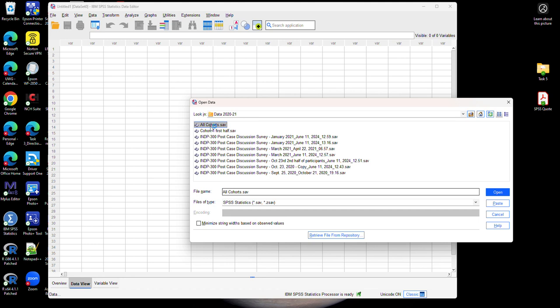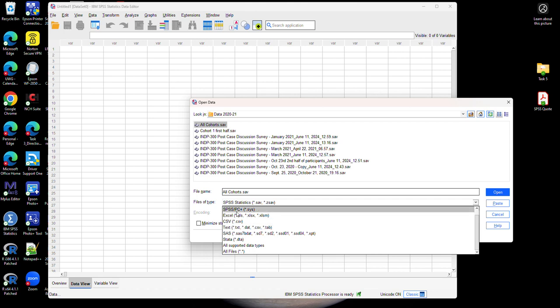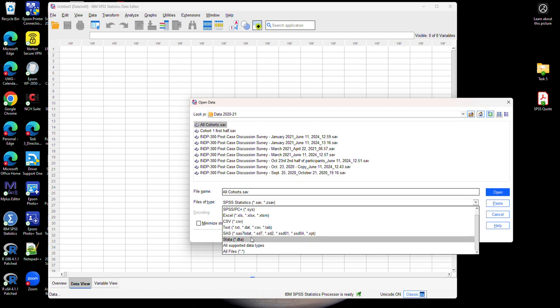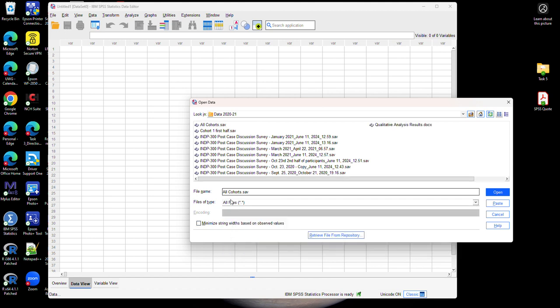Again, notice that data files have the extension .sav, but other data files, especially data files that come from other software like Excel for instance, may have different types of extensions. If that's the case, if you want to import a data file that has a different format, you can click on this drop down arrow and select the files with the extension that you want. It can be XLS for Excel files, CSV for CSV files, different types of text files, files coming from the SAS software, or to make it easier just select all files or all types of files.